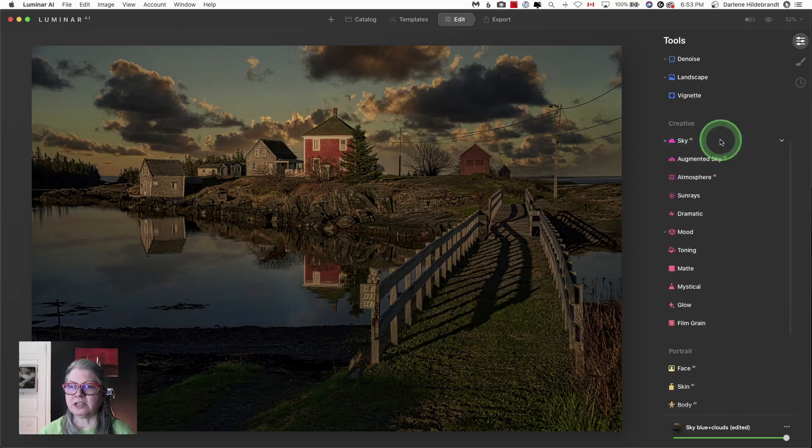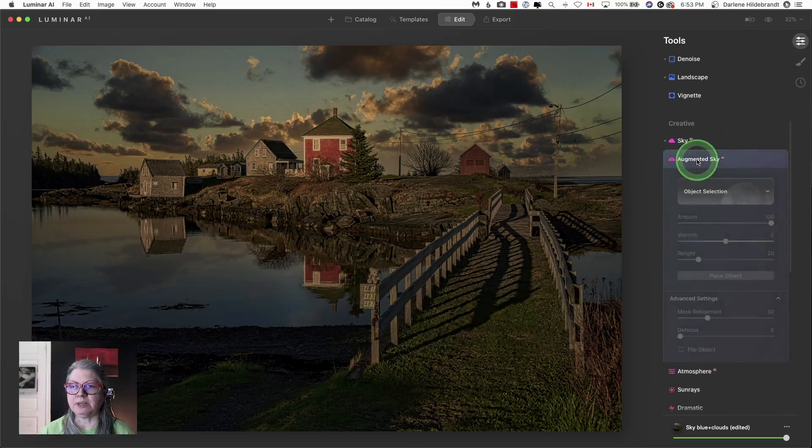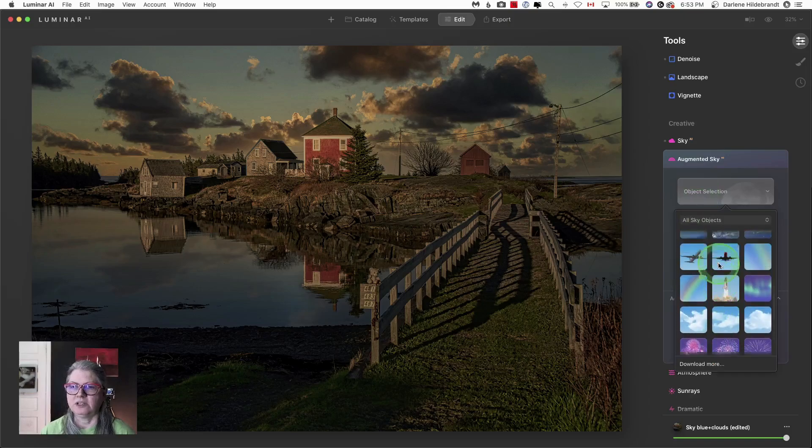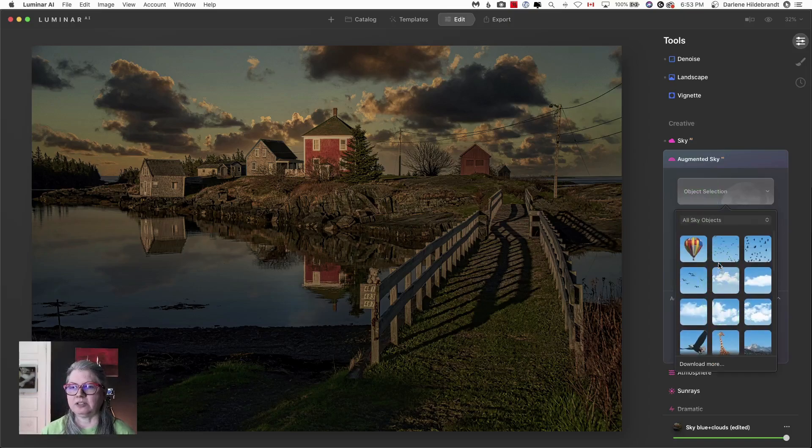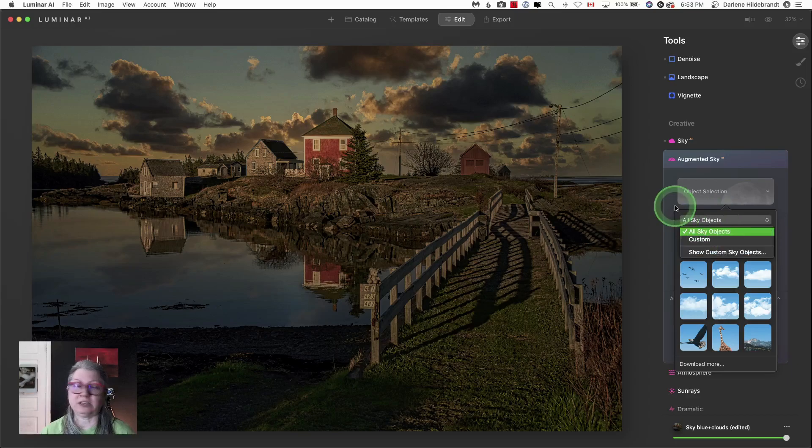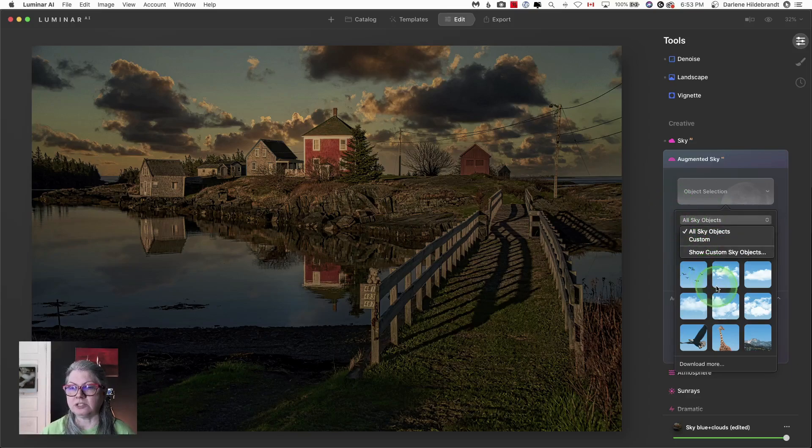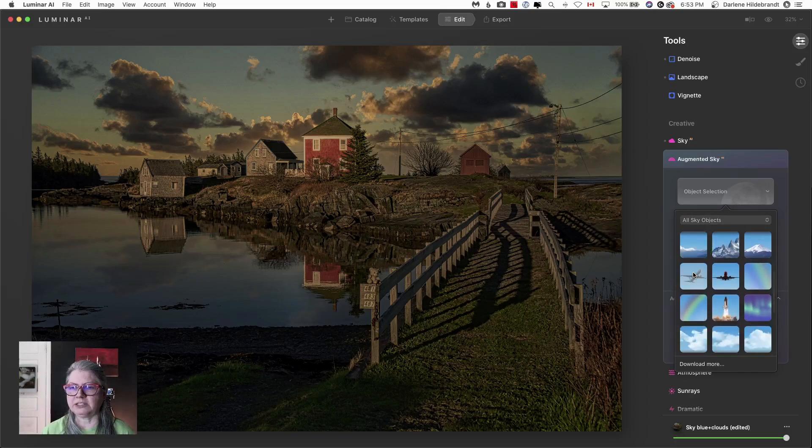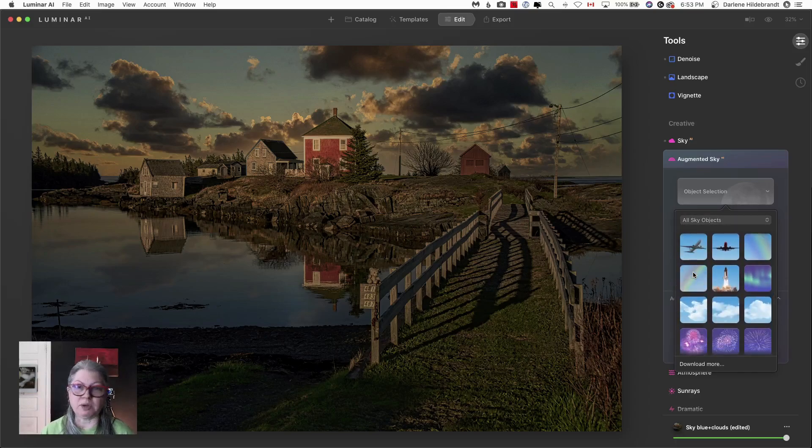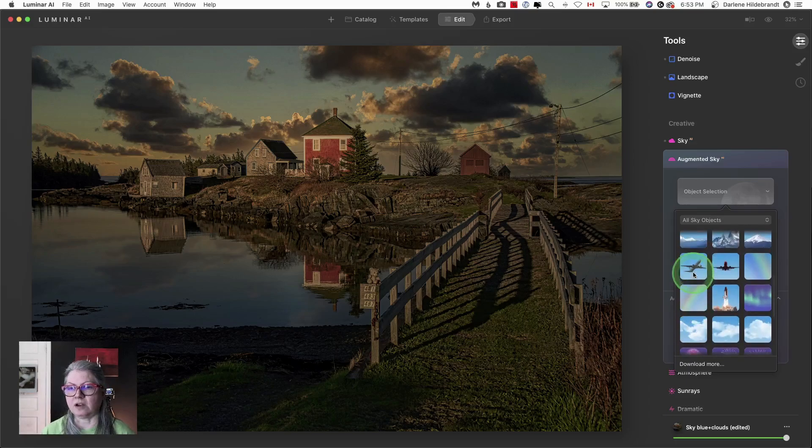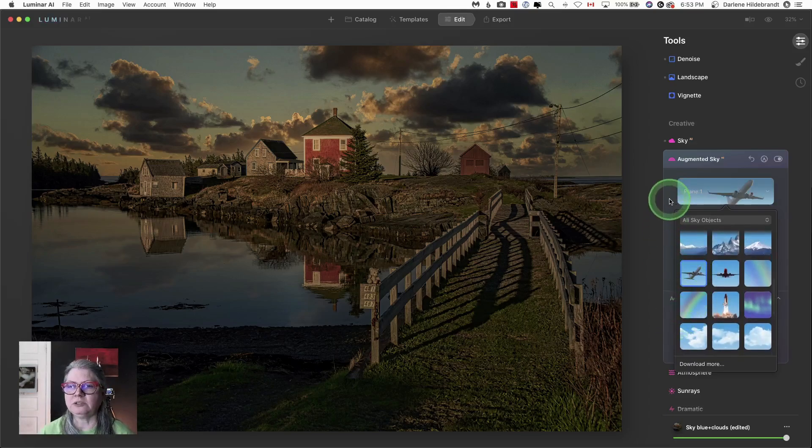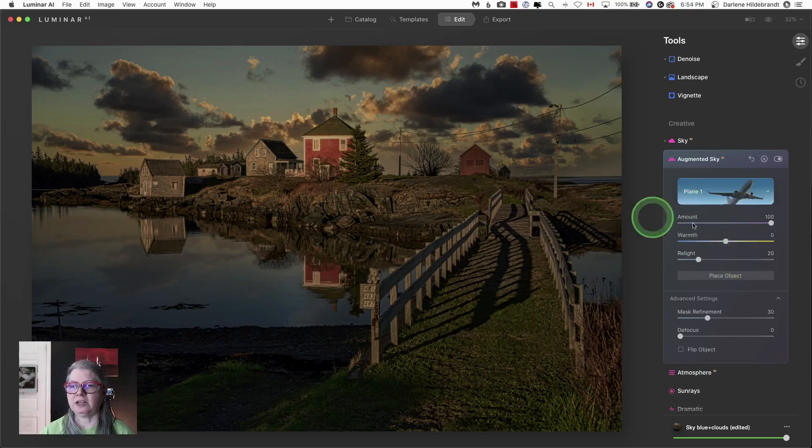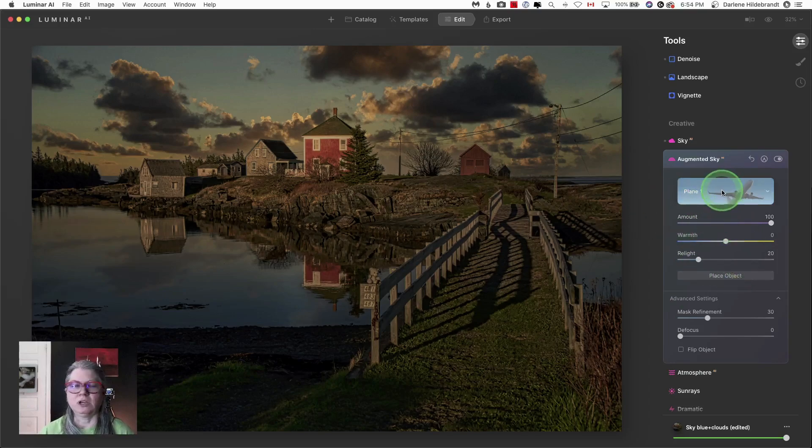As well, they've done the same with the augmented sky. Now you have previews, which is fabulous. So before you just had a list of the things that you could choose like birds, birds one, birds two, etc. Now you can actually see them and place something like a rainbow or an airplane into your sky and get a preview.